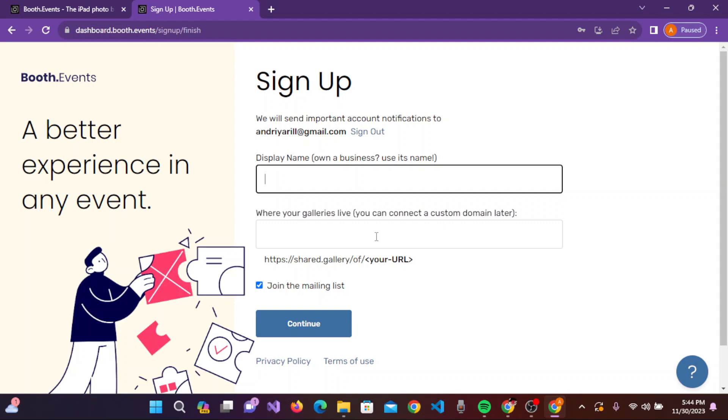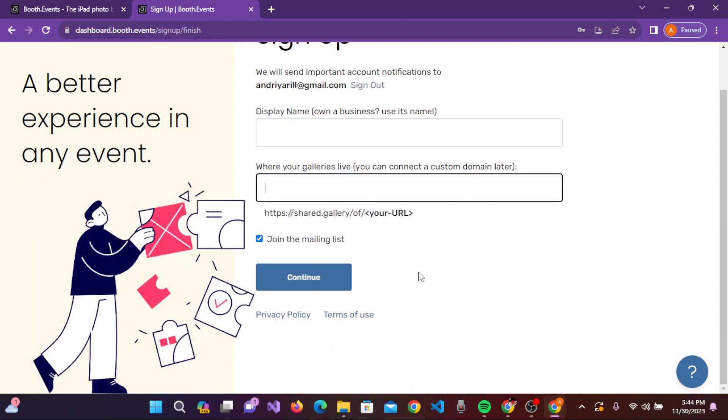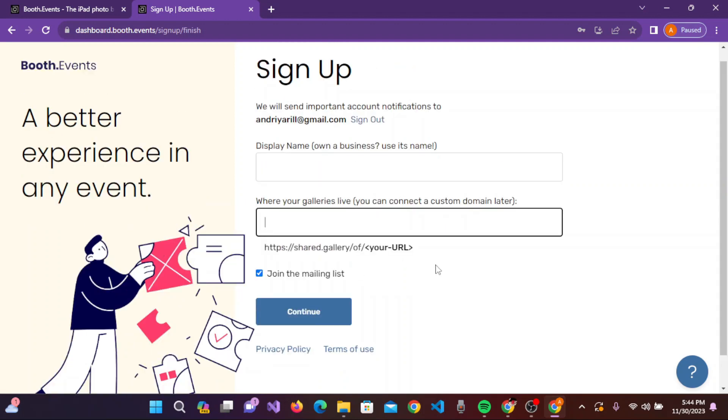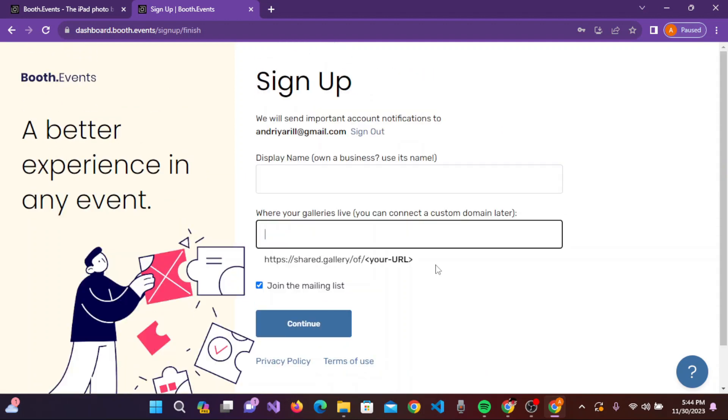the URL where your galleries will live. After that, click on continue, follow all the on-screen prompts, and you can easily sign up for your 360 photo booth account.